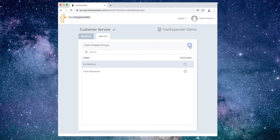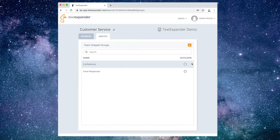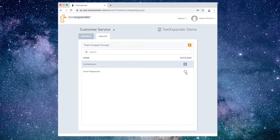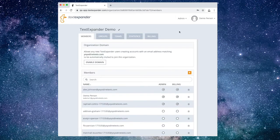If you want the team members to automatically join the Snippet Group and have the Snippets available for immediate use, choose the Auto-Join radio button within that group. Otherwise, each Snippet Group will be findable by the team members, but they will have to join the group to use the Snippets. Choose your organization name above the orange Edit button to jump back to the Main Settings view.